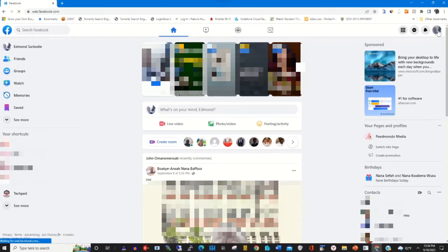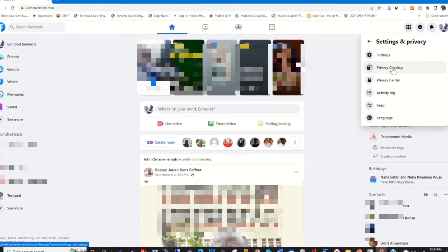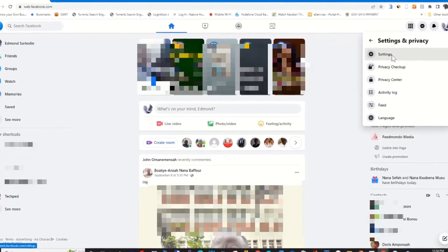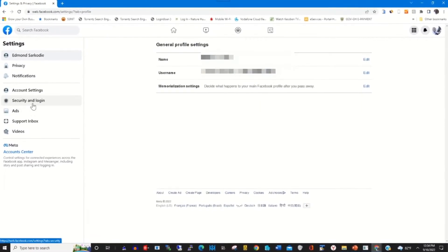To disable the authenticator app from your Facebook account, go to the top right corner, click on Accounts, click on Security and Privacy, click on Settings, then click on Security and Login.